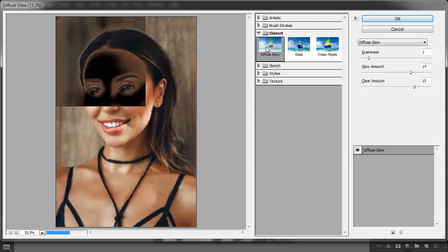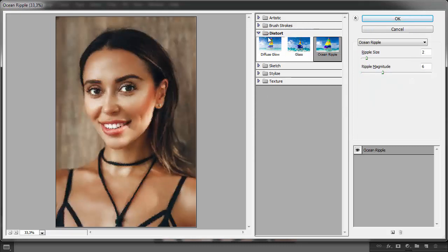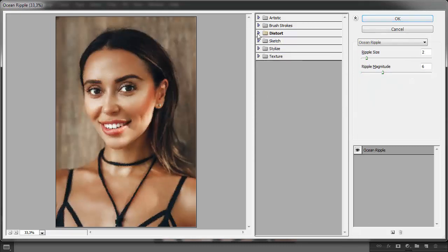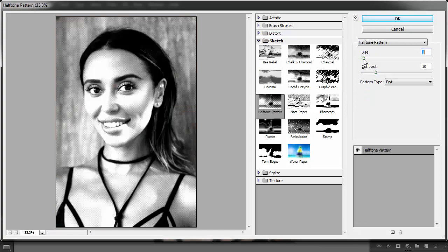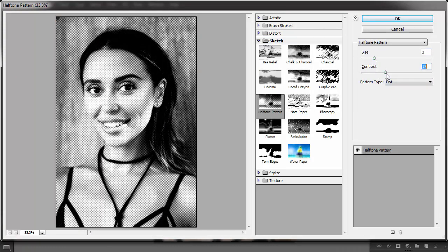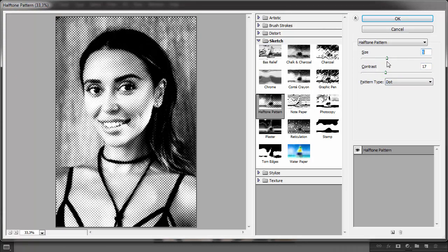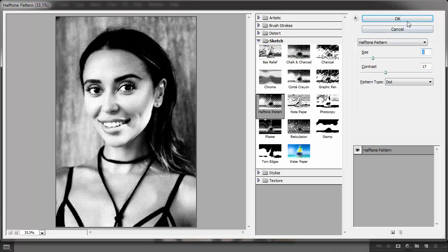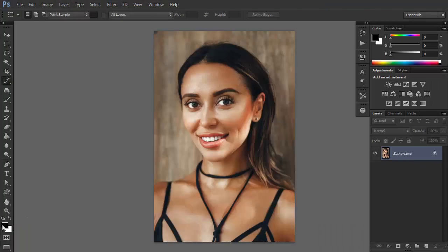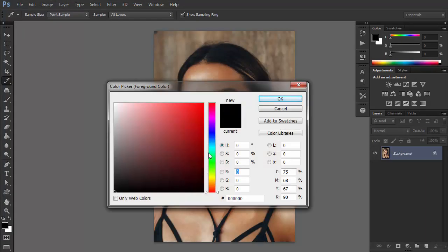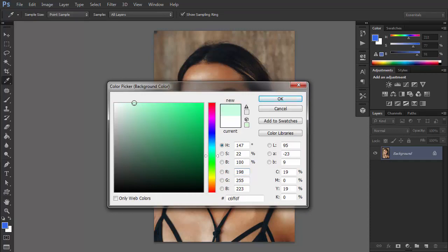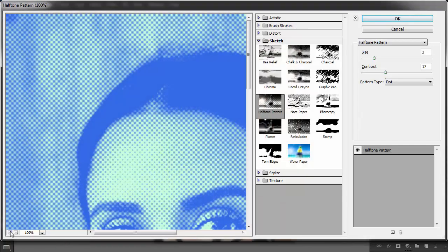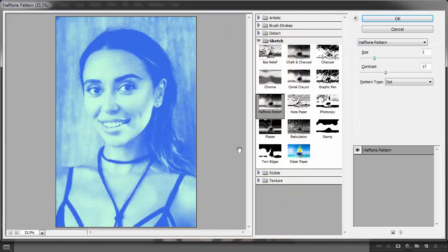So let's take a look at one of these that work in a different way: halftone pattern. It adds a vintage comic book effect to the photo, and it can also give it a traditional newspaper effect. The colors it uses are based on your foreground and background colors, so if you want some crazy artistic effect, you can experiment with them too.